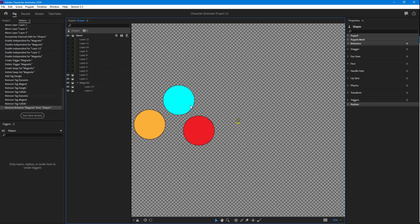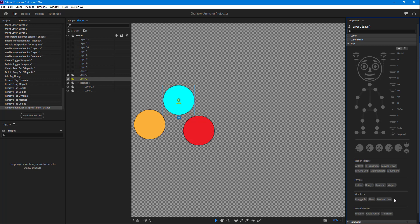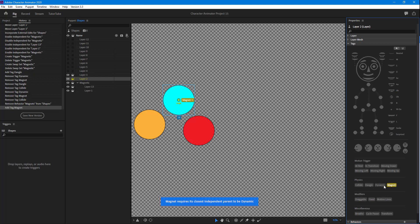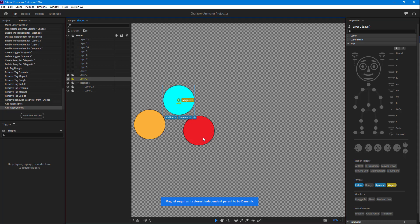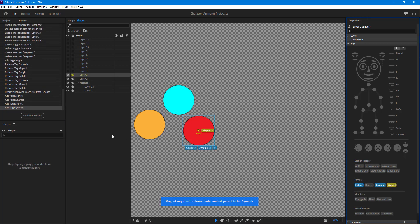I'm going to open up the shape right here and enable physics onto both of these layers. I'm going to go onto Tags and turn this onto Magnet and Dynamic right here, and for this one I'm going to do Magnet and Dynamic as well.